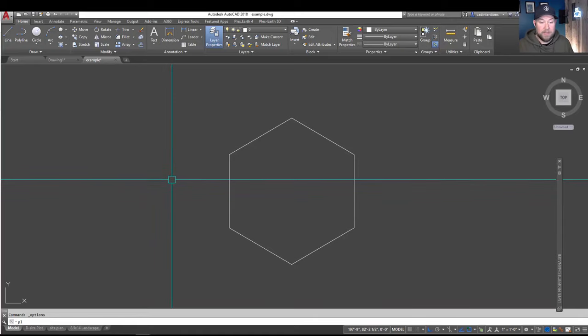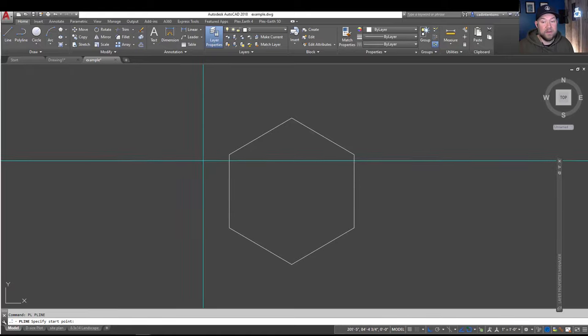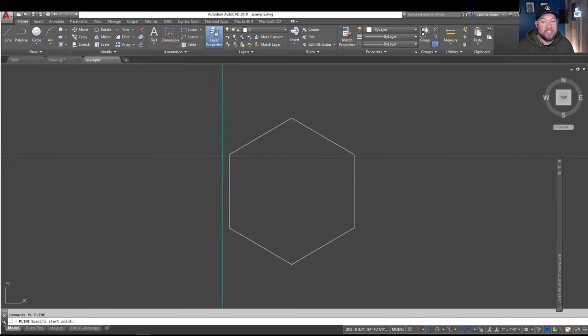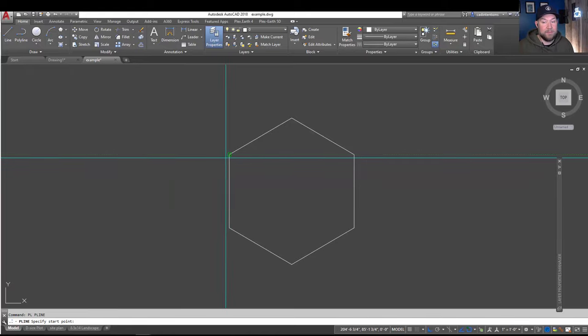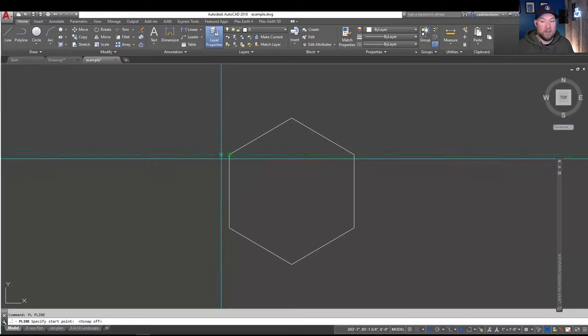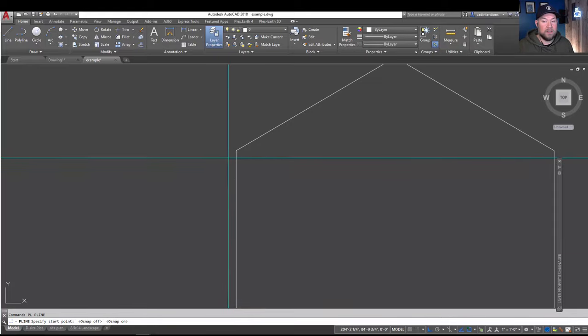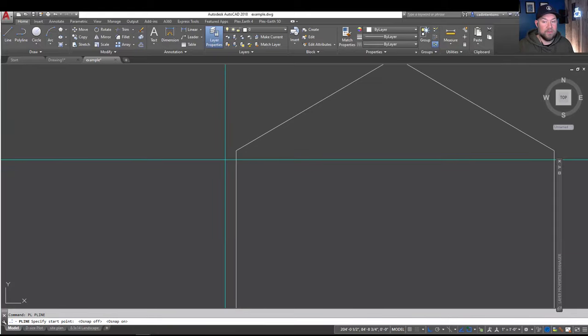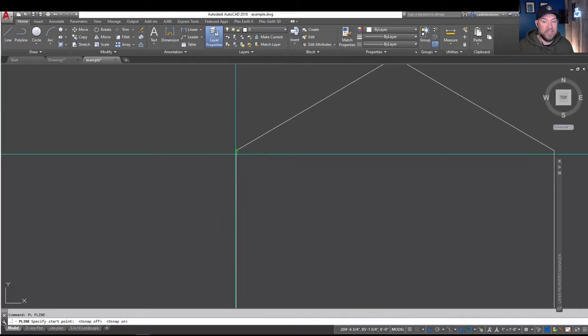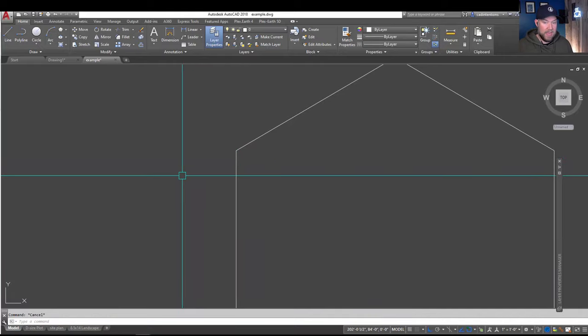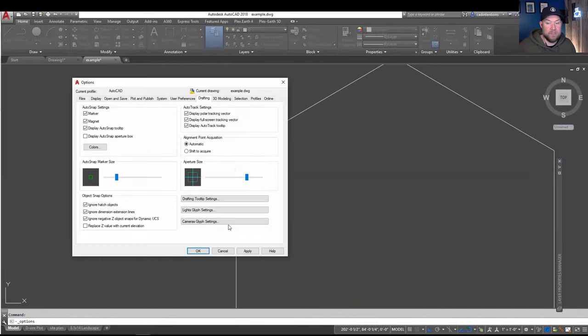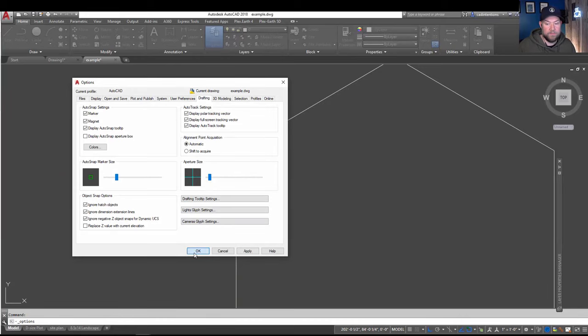But when you type in PL and hit enter, you can see that it's going to snap a little bit further away than we may be used to. So it's starting to snap a little bit further away from the drawing vertex here. Now if we go back to our options menu here and turn this all the way down, let's make it pretty small.